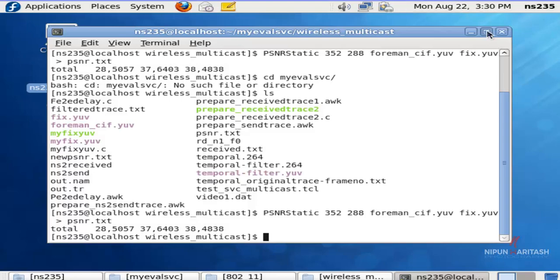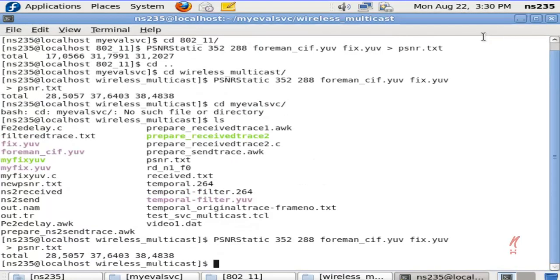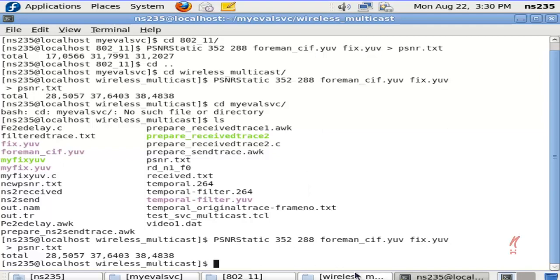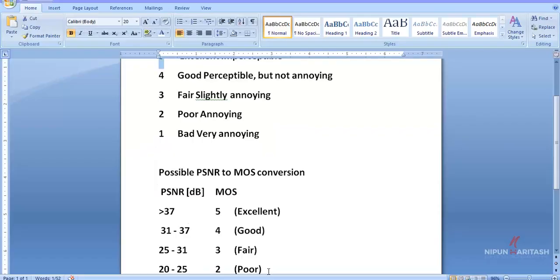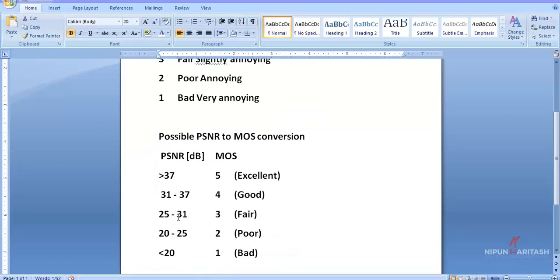it comes out to be 28.5057, and so on. What I'll do is note down this value here and map it to this. So this is pretty fair—this is a fair value of video reception.